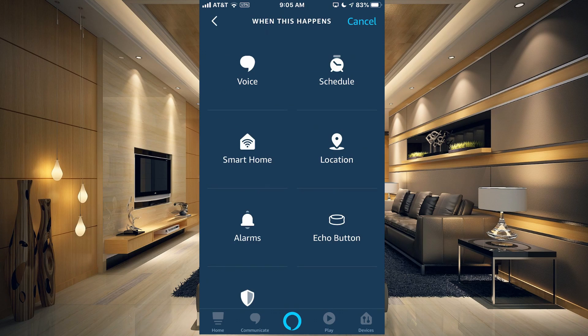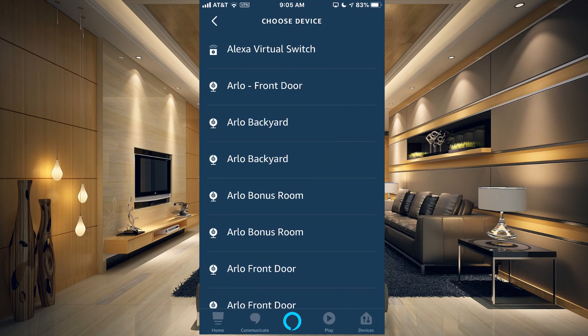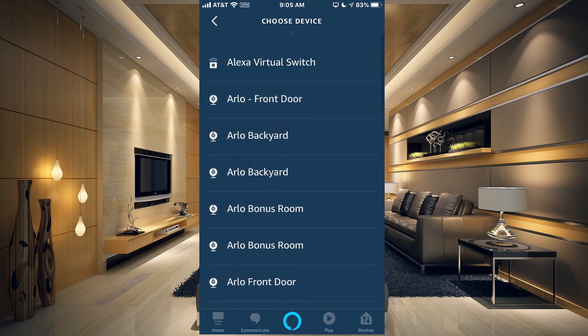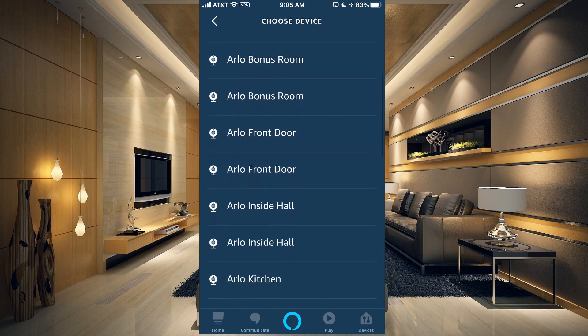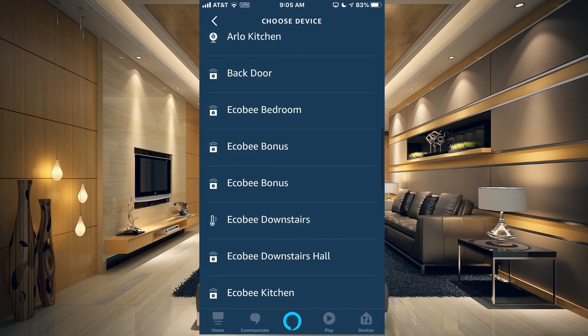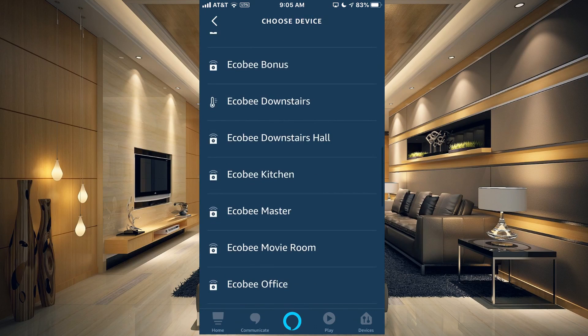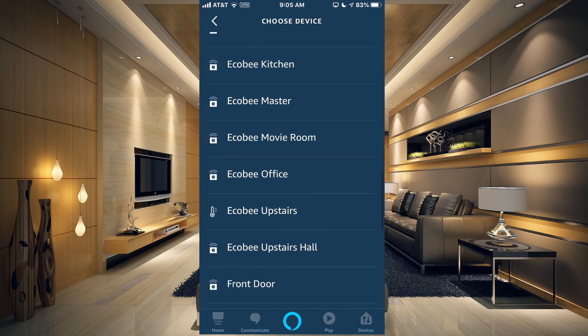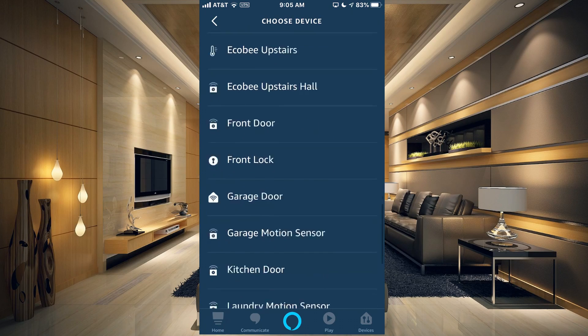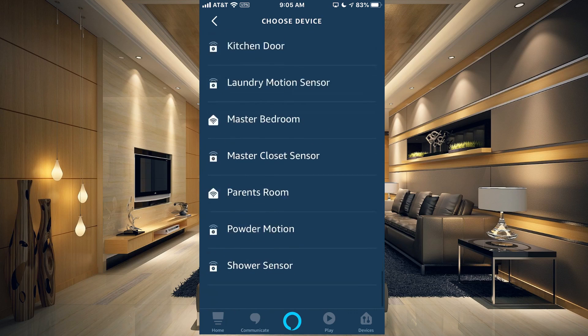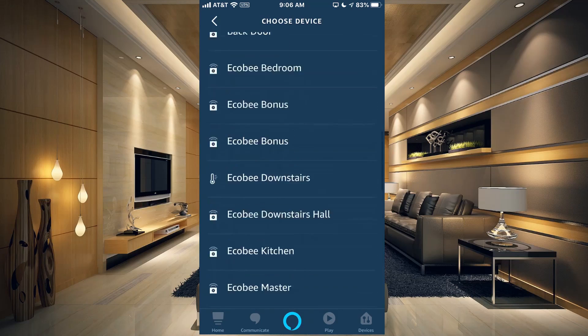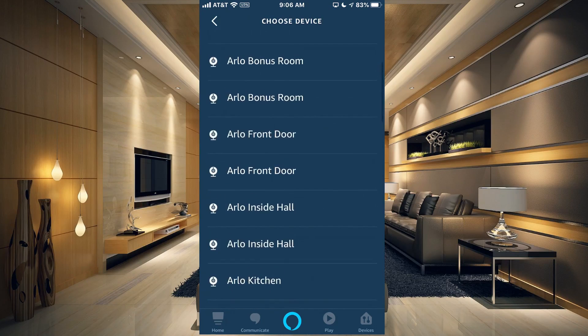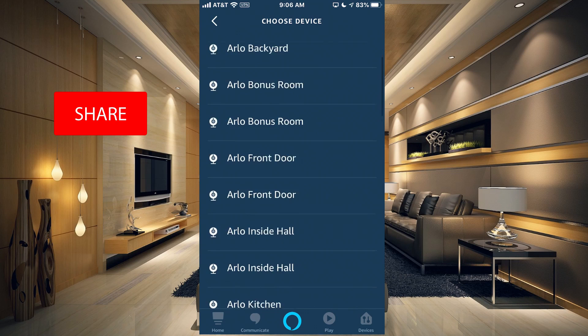For Smart Home, you can tap that and it's going to show you all of the devices that it will allow you to use that are in your smart home. You can see that most of these are motion sensors or open and close sensors.